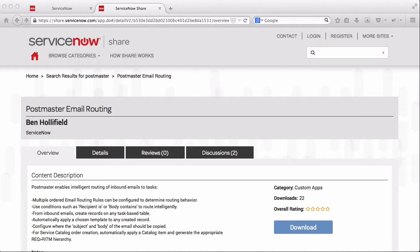Now, if you're a current ServiceNow customer and you've dealt with inbound email actions, you know what a pain they can sometimes be.